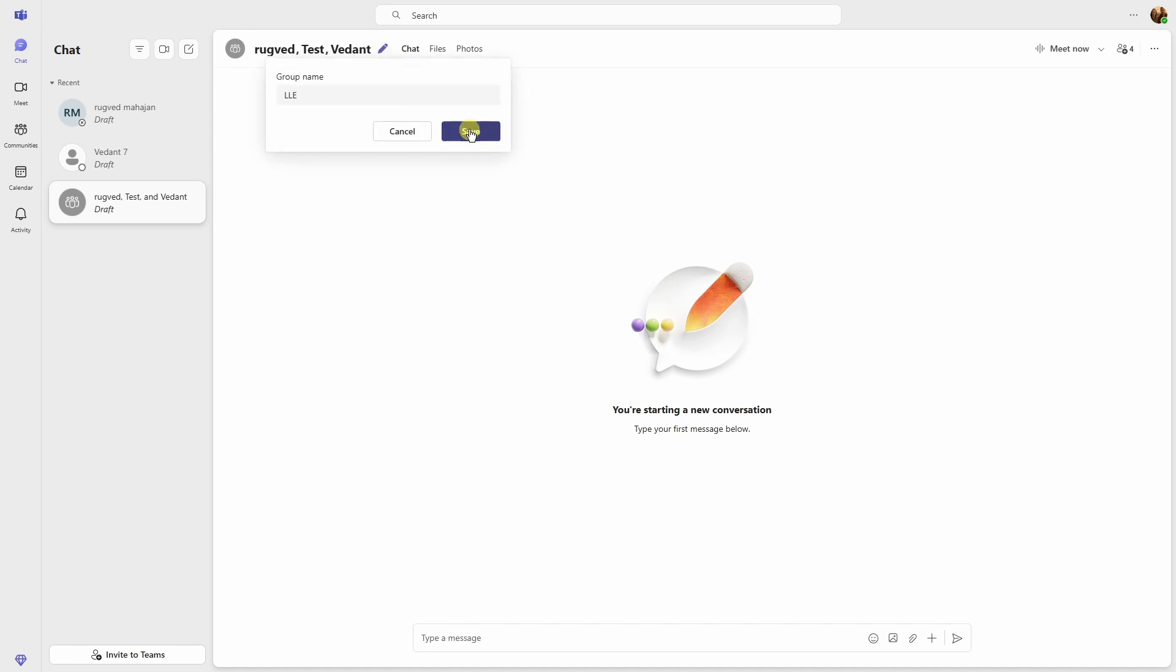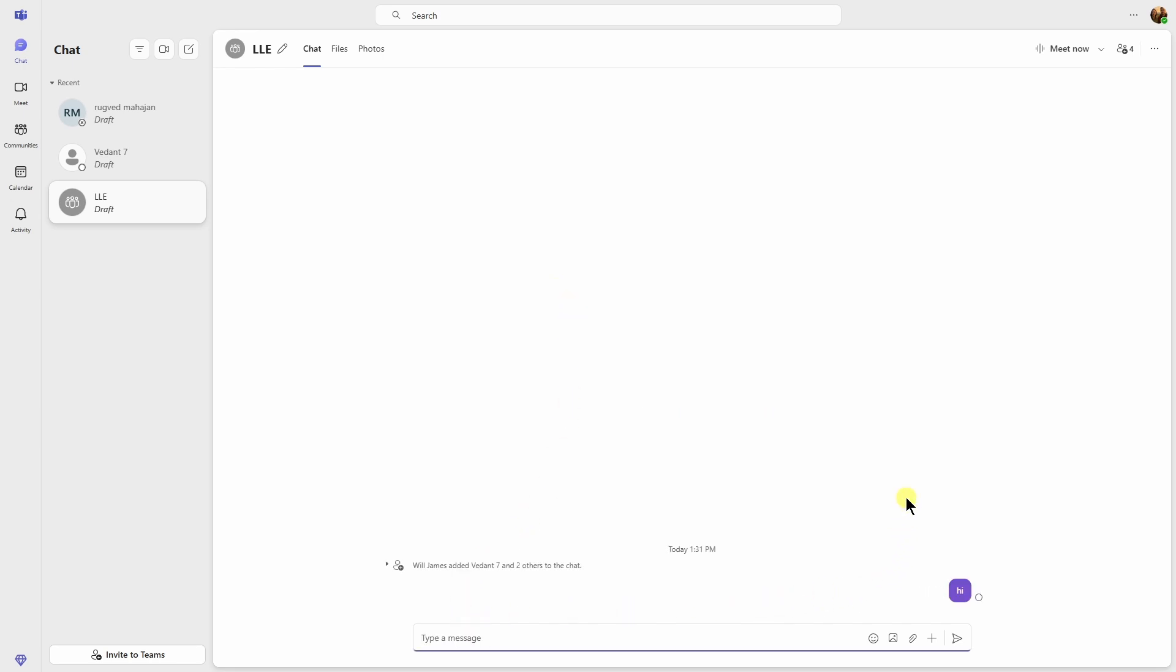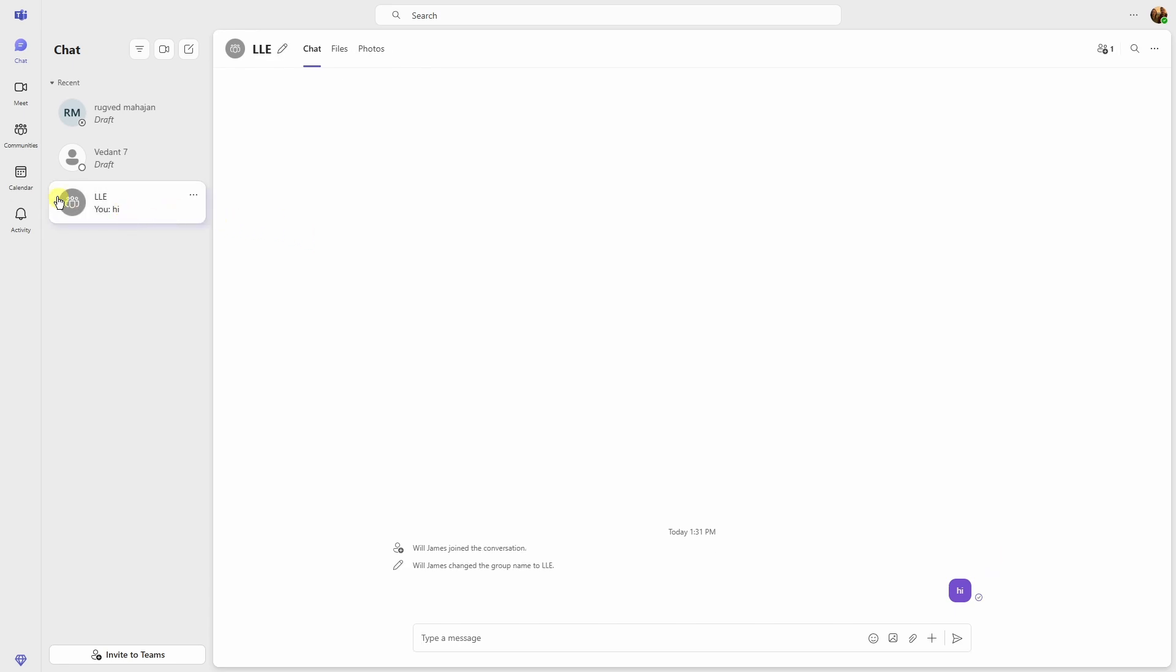From now you can just type your messages in the message box and just send that. All of the people from your group are going to see that message and you will see the section like this. You can just click on that and see all of the messages people have sent it on your group.